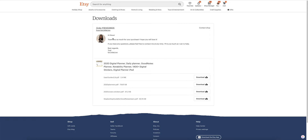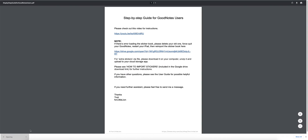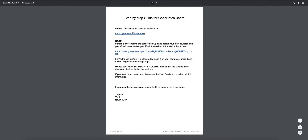And here we are. There's a message from the seller — love it. And it looks like there are four different downloads: a user guide, 2020 planners PDF, the covers and stickers, and a step-by-step guide for GoodNotes users. There's a video here for instructions too. I love it.